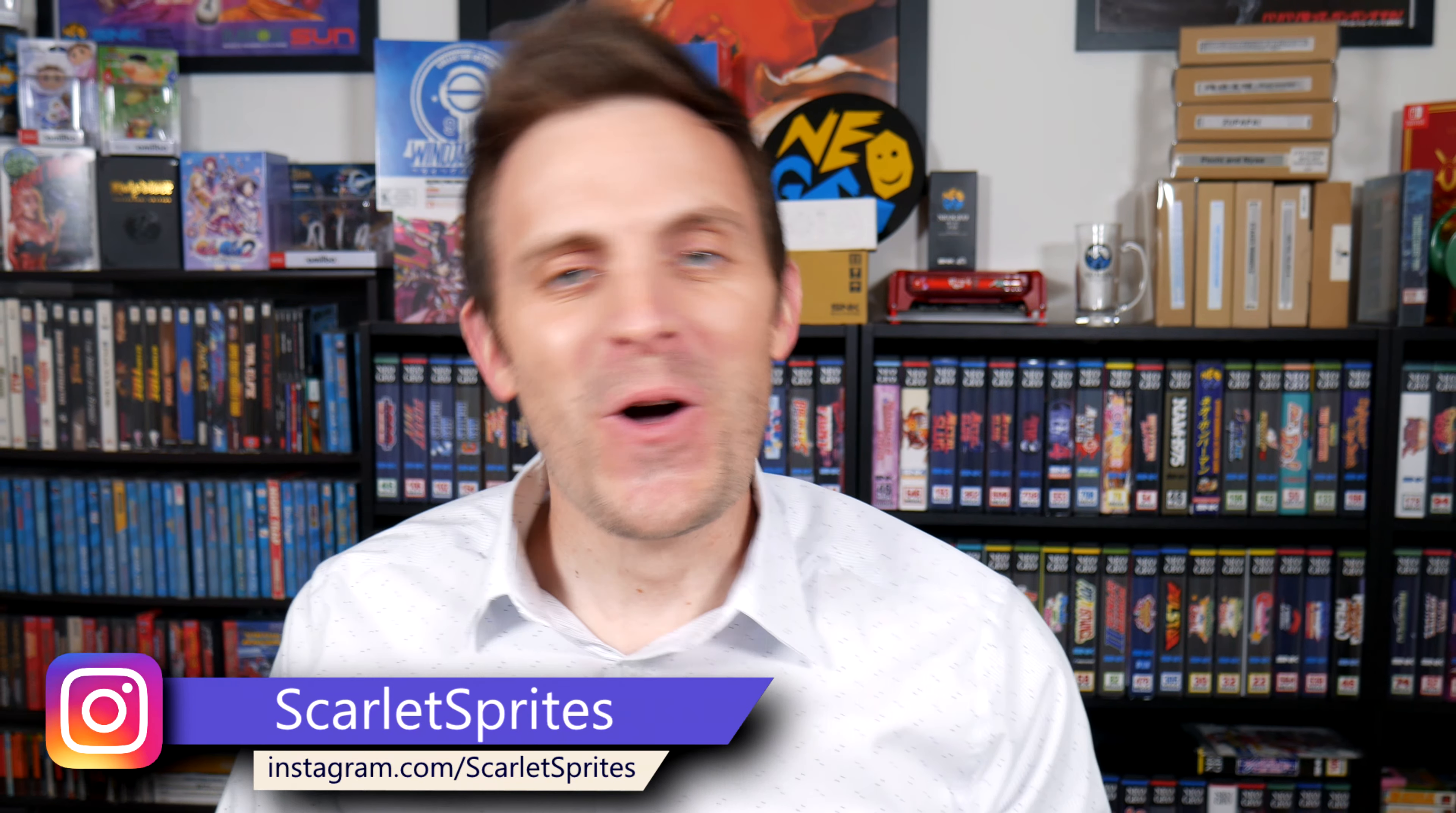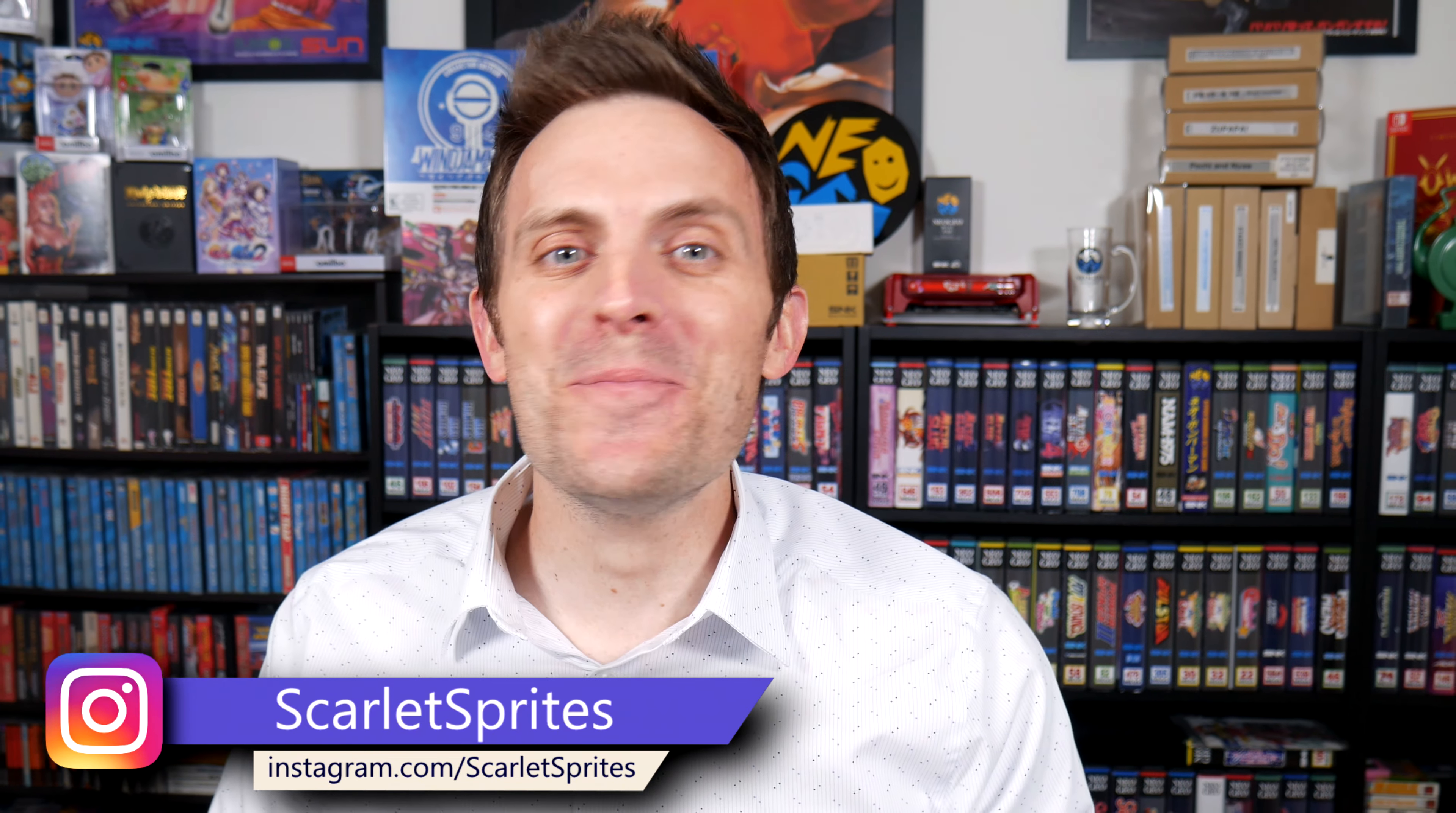Hey guys, and welcome back to Scarlet Sprites. Doing a little bit of sporadic traveling and I didn't want the channel to just sit dormant while I'm out. Rat piss? Rat piss? Let me tell you about rat piss. All that and more up next.